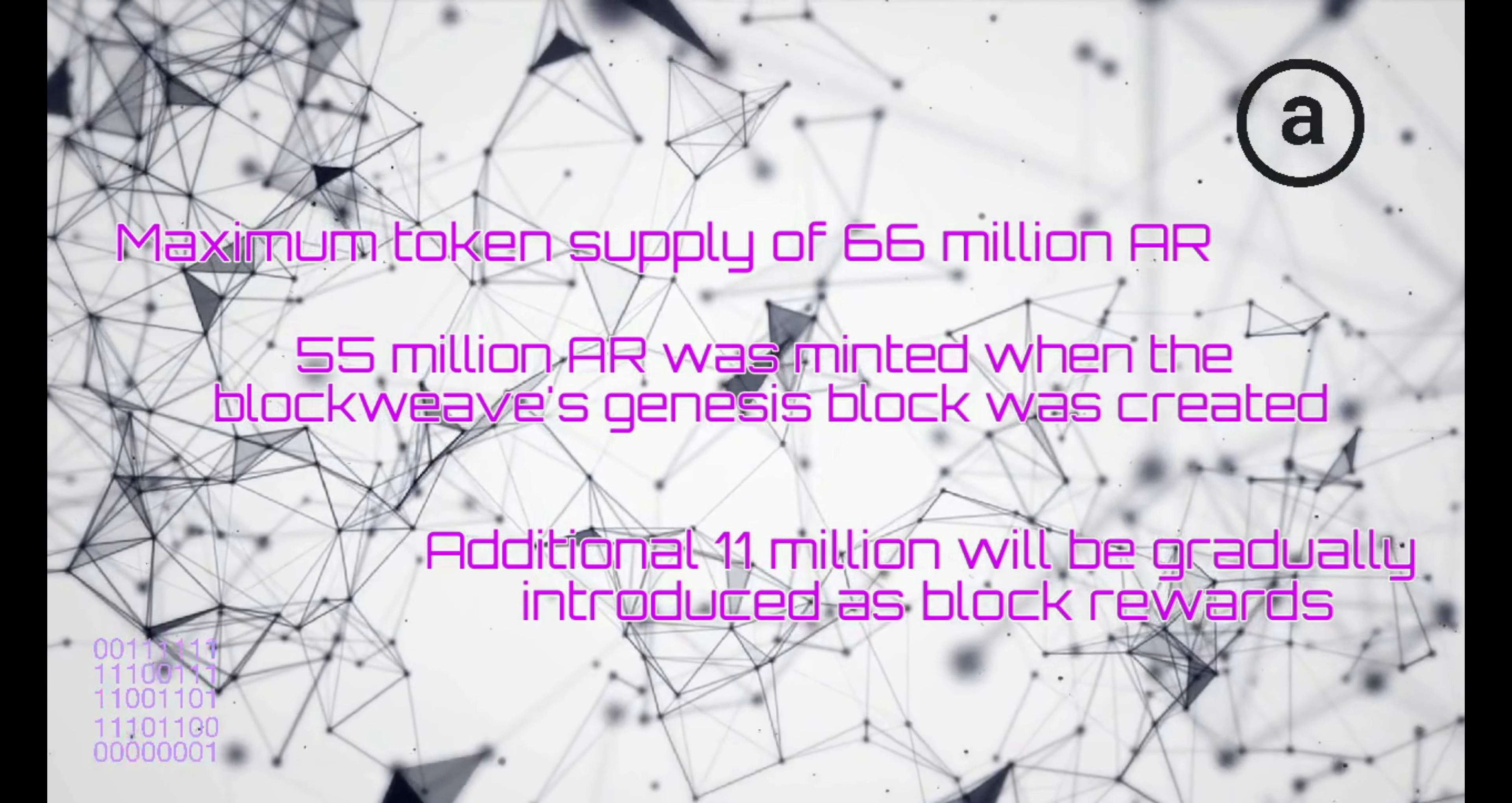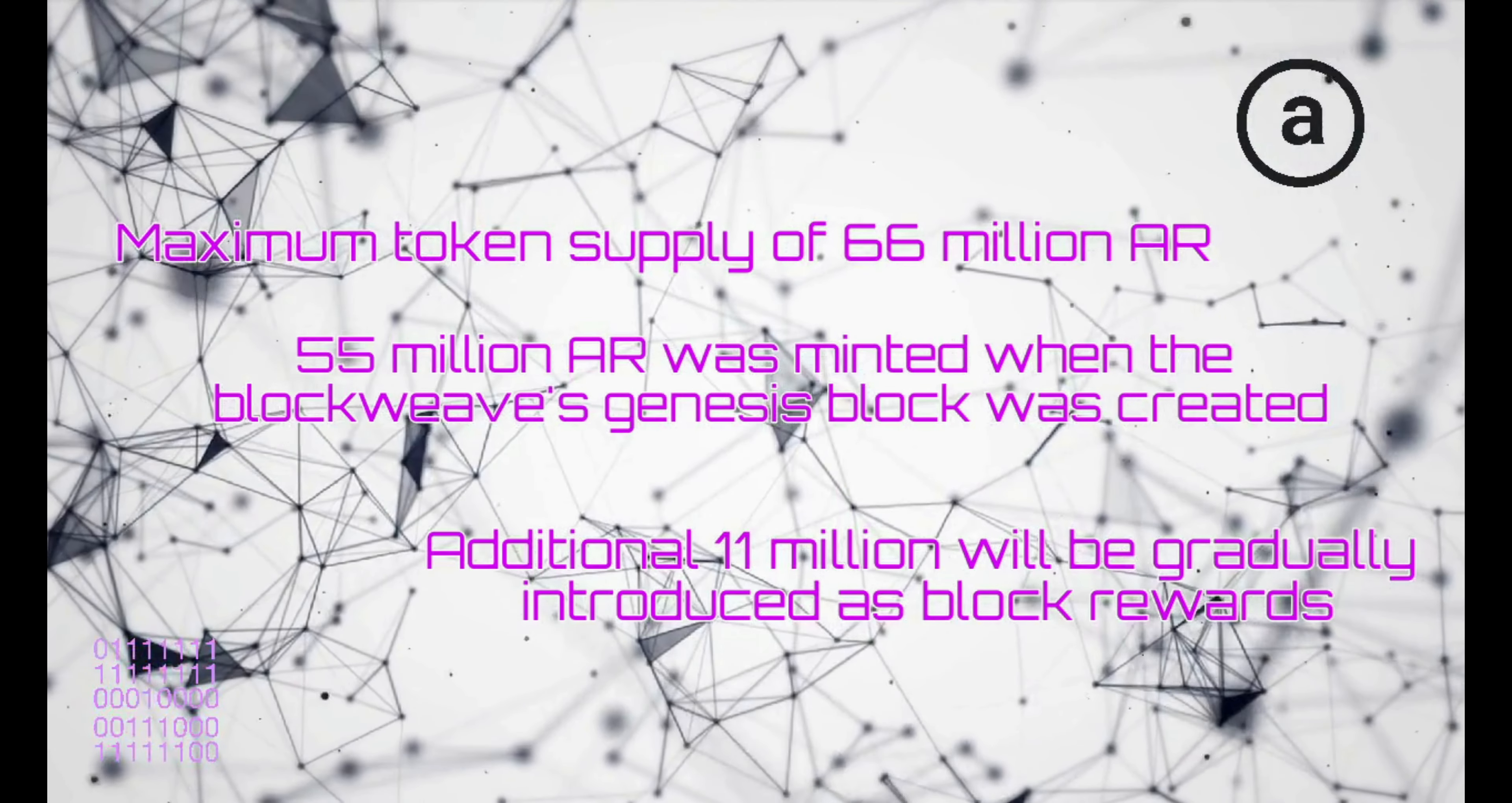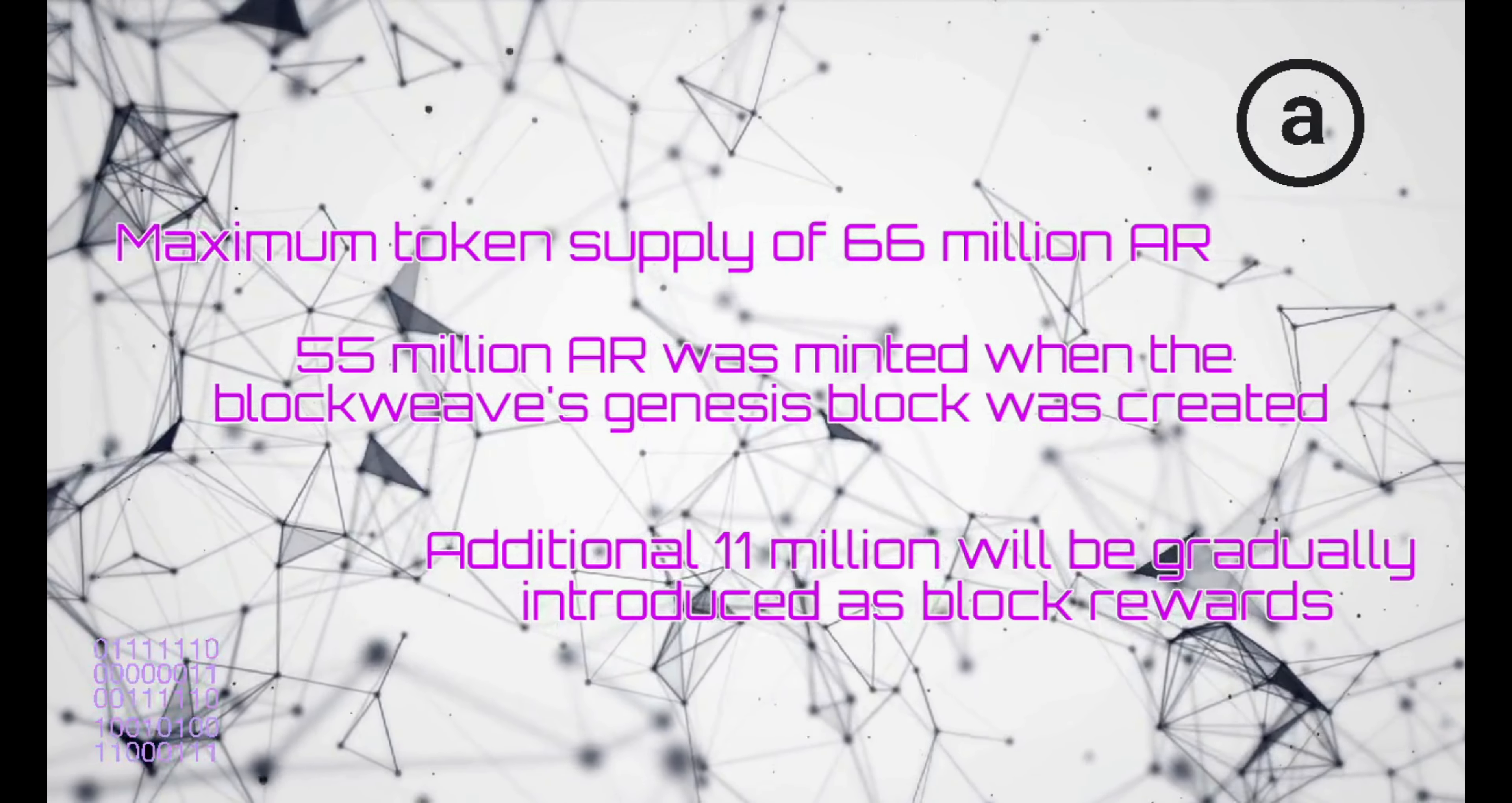To store data in the BlockWeave, you must pay fees in AR tokens. ARWEAVE miners receive these tokens in exchange for mining new blocks, which obligates them to store data.